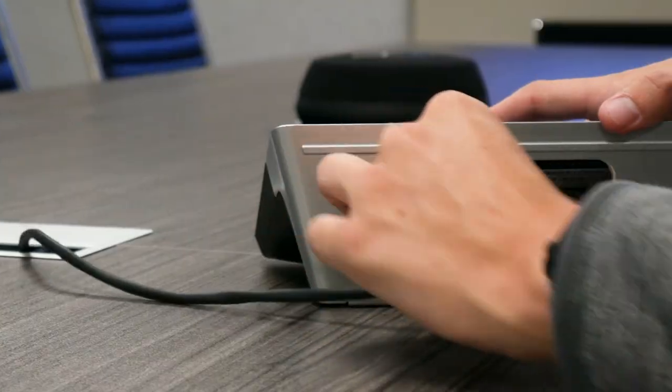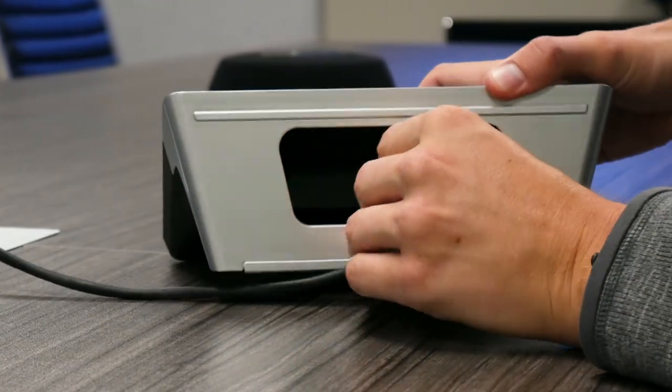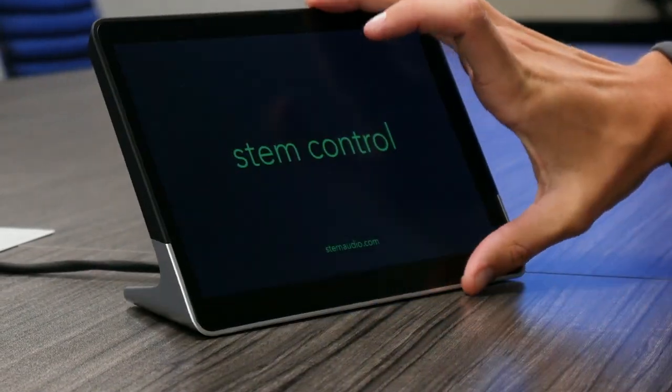Installing Control is very straightforward. All you need to do is connect it to your network with a single Ethernet cable.